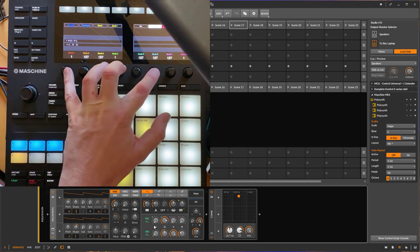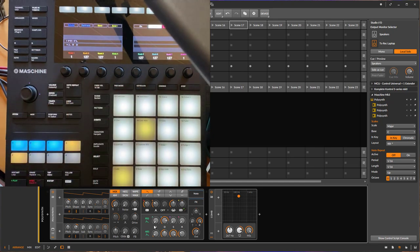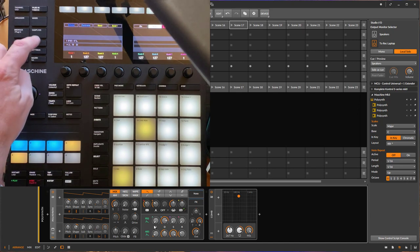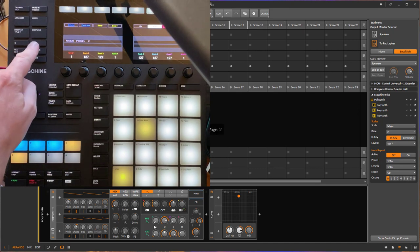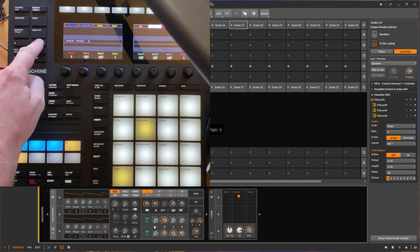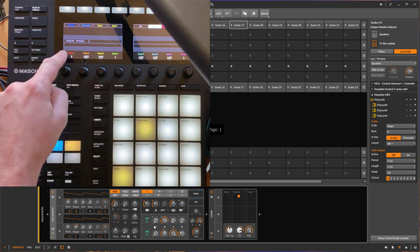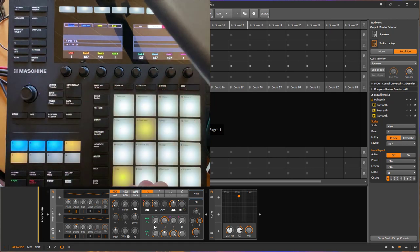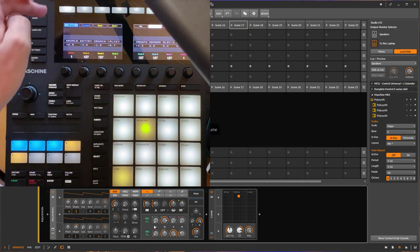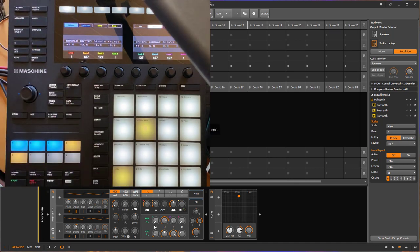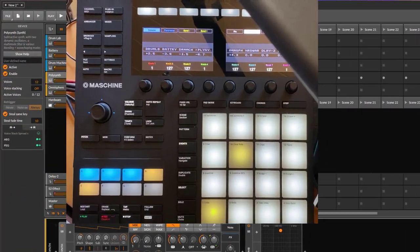Nevertheless, it works nicely and you just have to remember to use only the user knobs below for changing these parameters. Here you can also use left and right to change between the eight different pages — eight multiplied by eight — so 64 parameters can be stored in that setting for your direct access.